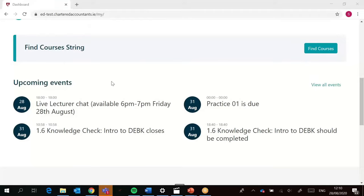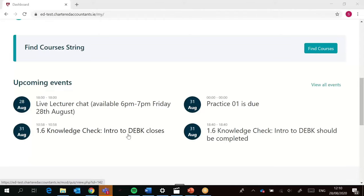Then we've got the upcoming events section. This is essentially the student timetable and it's letting us try out a couple of different situations in this prototype. Here we can see there's a live chat coming up, a knowledge check is closing, and a practice session is due as well.